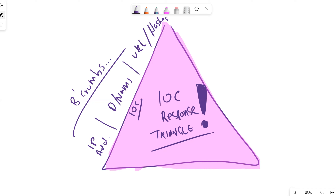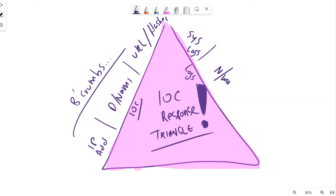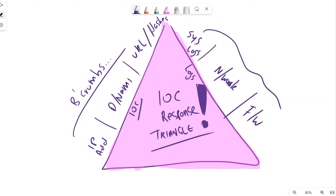Once we have our IOCs, or something potentially going wrong, where do we typically find them? We find them through logs - our system logs, our network logs, our firewall logs. These are the ways that we're going to track, monitor, and find our IOCs.